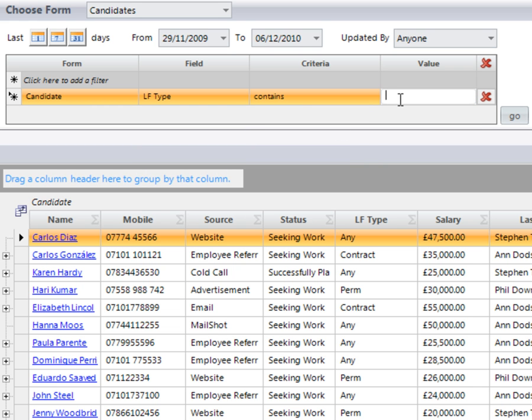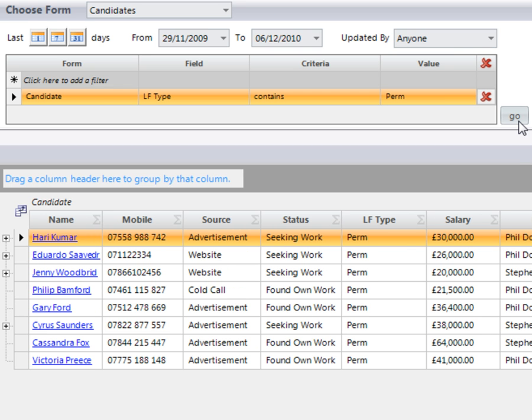I'm now looking for anybody looking for a permanent vacancy. It's now drilled down the information and brought back all of those candidates searching for a permanent role.